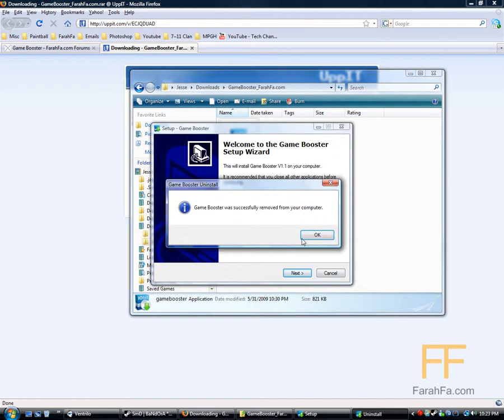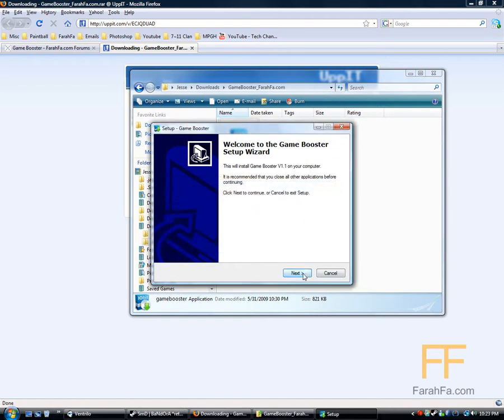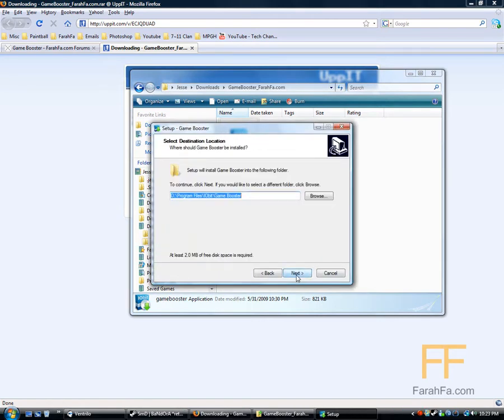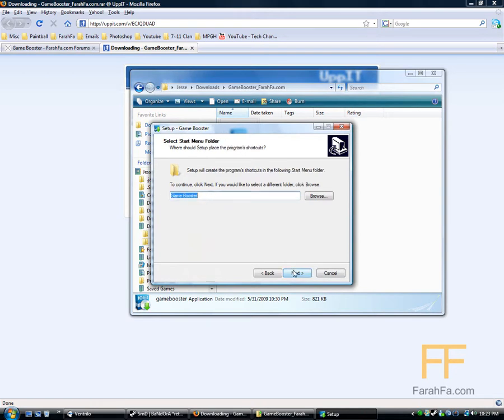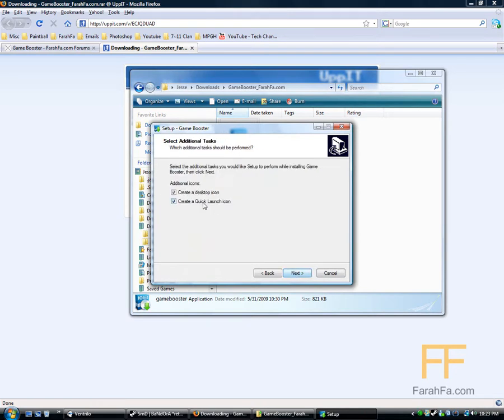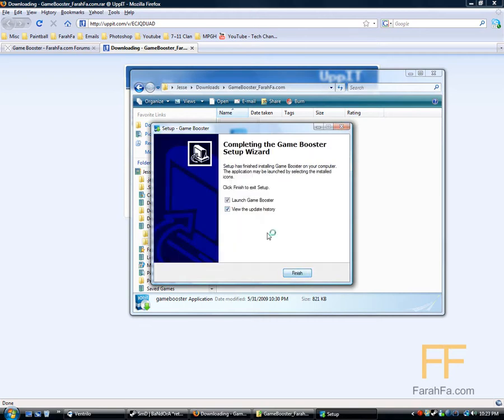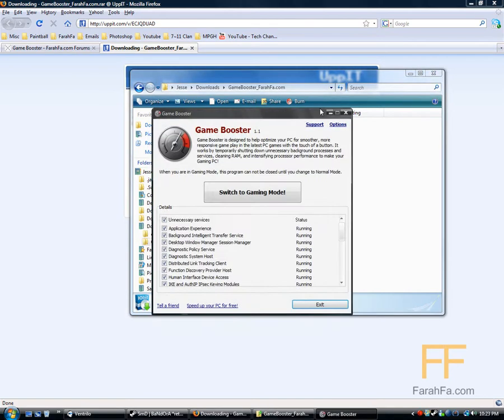It's going to install. Program files for me - you can change it to C, whatever you want. Desktop icon. Alright, finish.